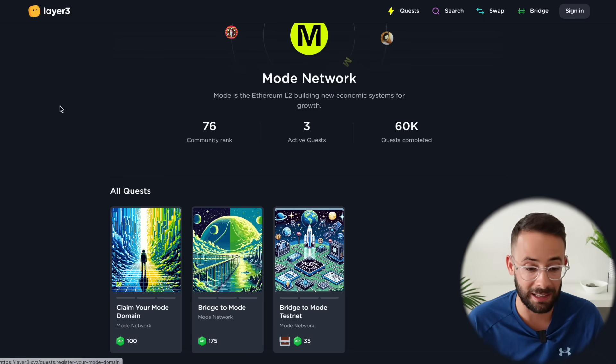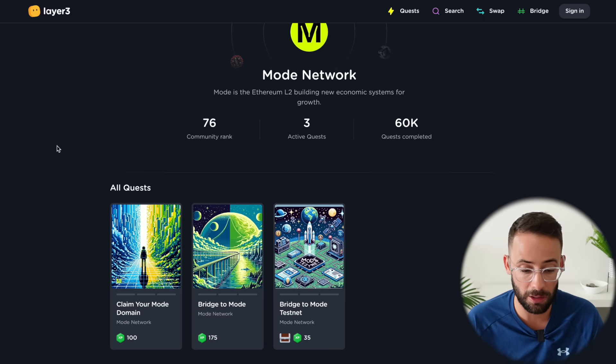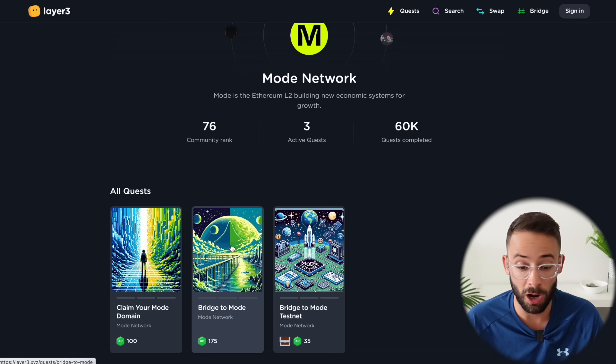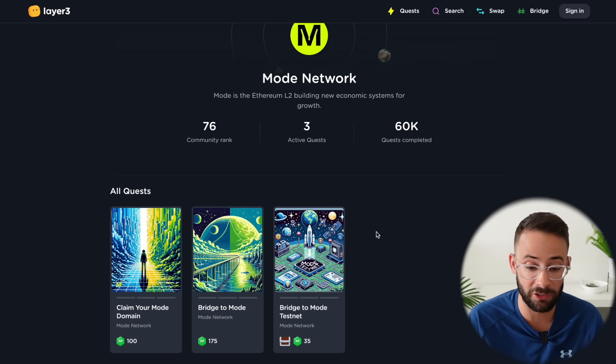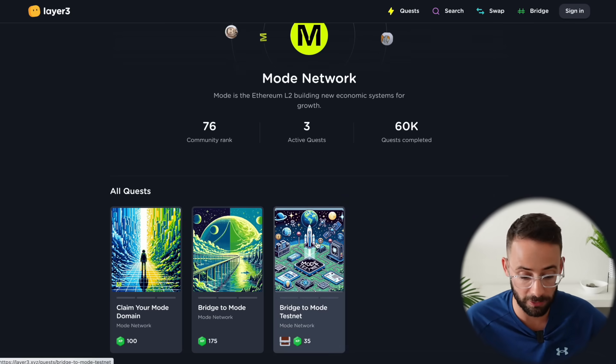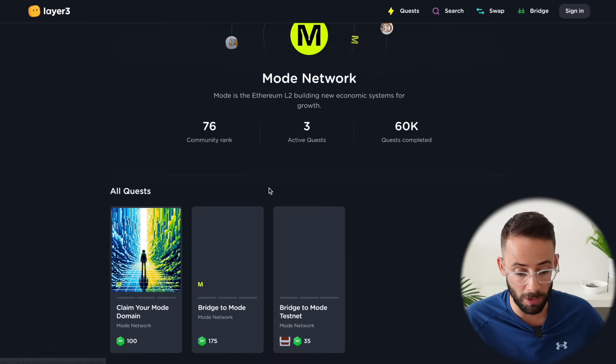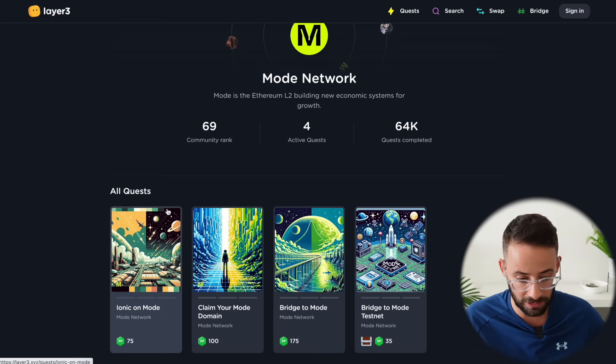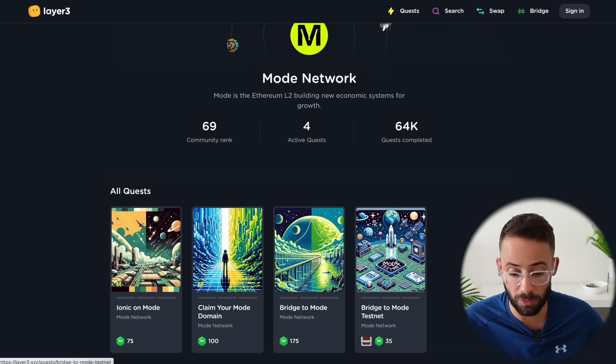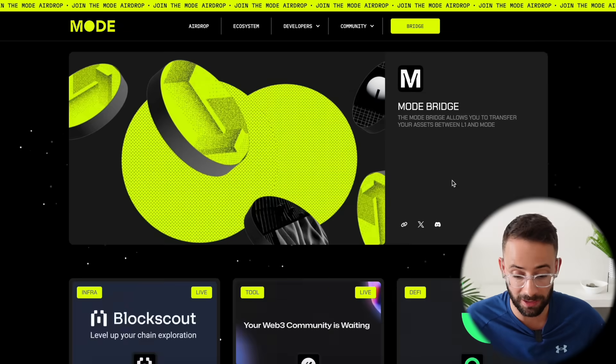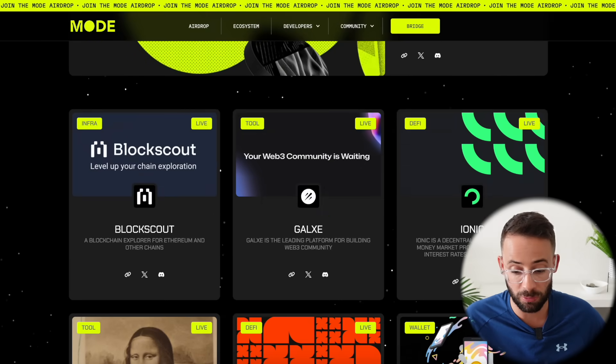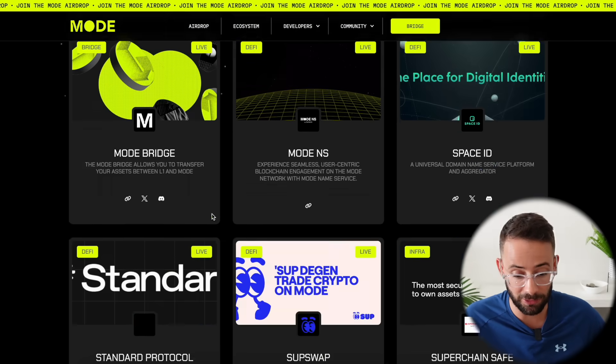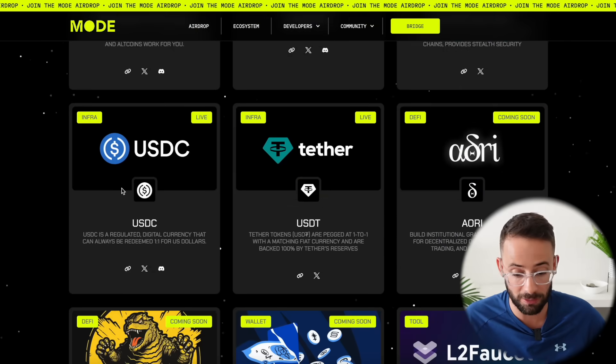And finally on the layer three platform there's actually three quests open right now for mode network that you can complete which are pretty basic. These aren't actually the official mode quests but they could help you for the mode airdrop for sure. So do check out the mode quests on layer three. Oh wow they literally just launched a fourth one as I refresh the page. But these will be useful things to complete and then aside from all of that like I said at the beginning you can interact with as many of the different apps in the ecosystem as you have time for because there's quite a few of them.